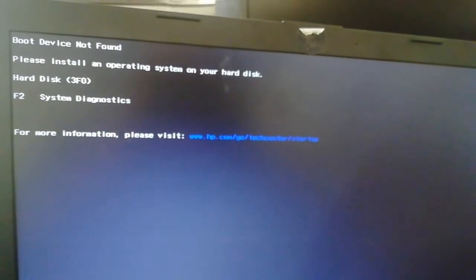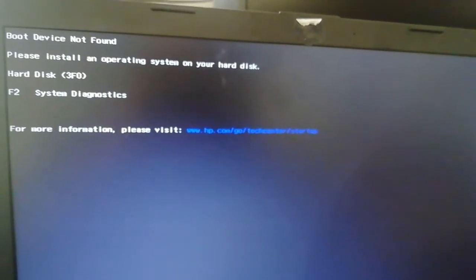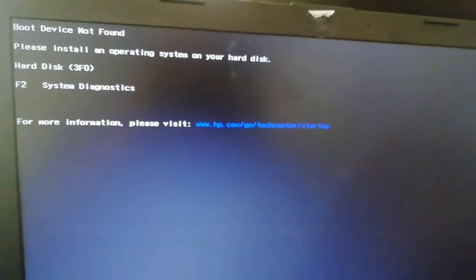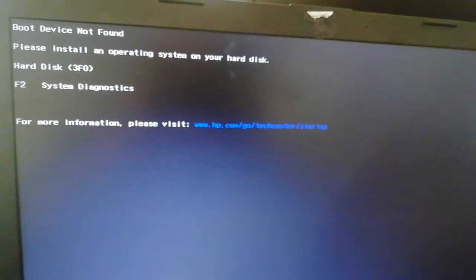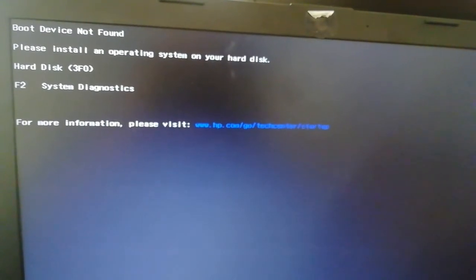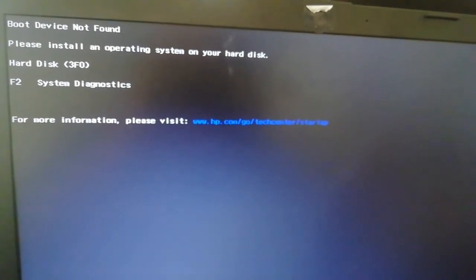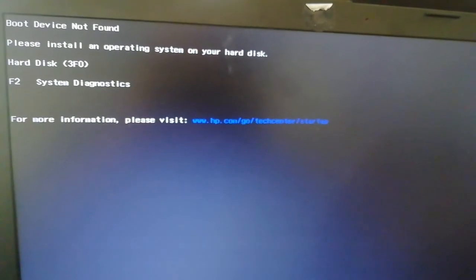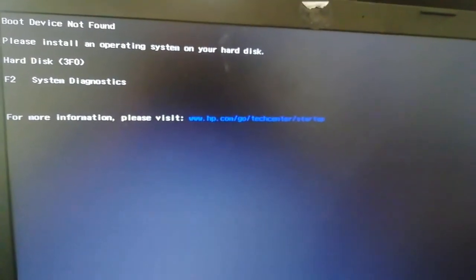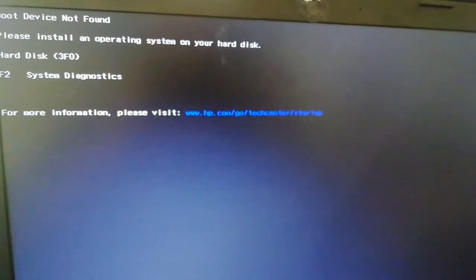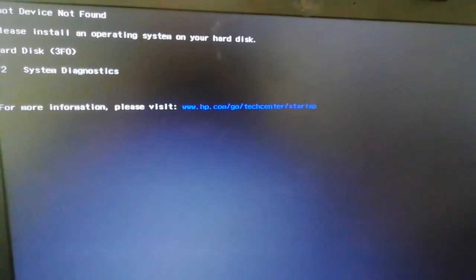Hi everyone, welcome to our new video. You can see the problem here: it says 'Please install an operating system on your hard drive,' with error code F3.5.0, F0. That's the error code we're dealing with, and we're using an HP machine, as you can see.